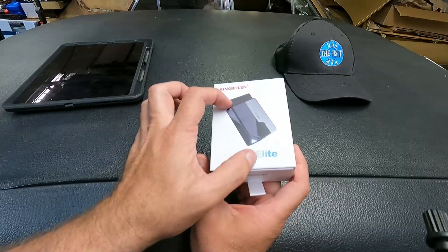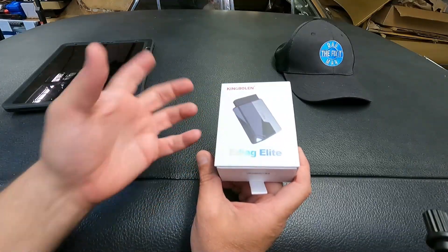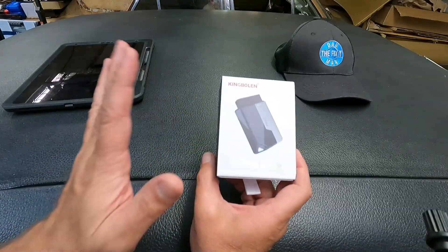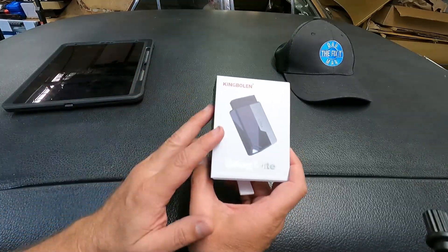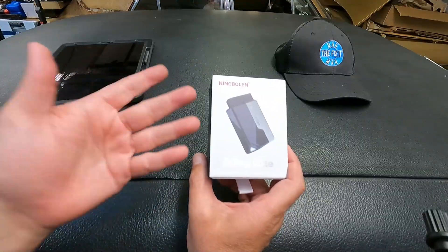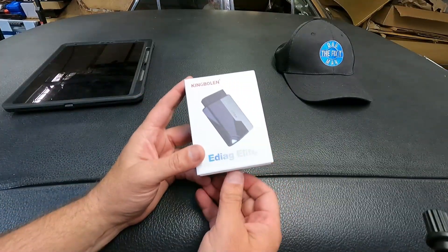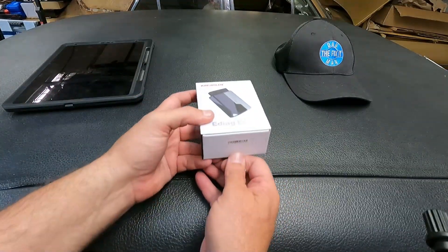This is just a little Bluetooth dongle that you plug into your OBD port in your vehicle, and you do need to have either a smartphone or a tablet to get this connected. So let's open it up and see what comes included.